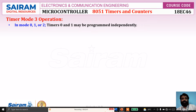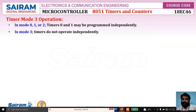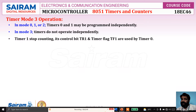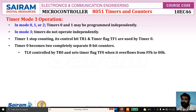In mode 0, 1, or 2, timer 0 and timer 1 may be programmed independently. But in mode 3, timers do not operate independently. Timer 1 stops counting. Its control bit TR1 and flag TF1 are used by timer 0, that is TH0. Timer 0 becomes two completely separate 8-bit counters.